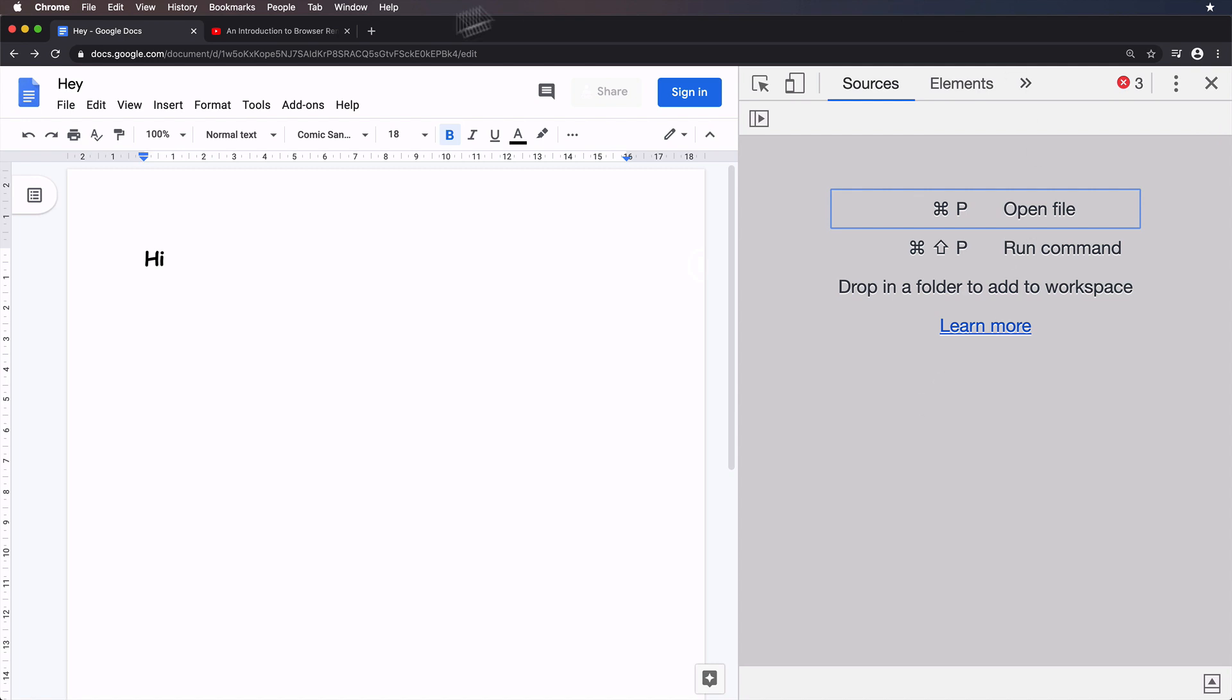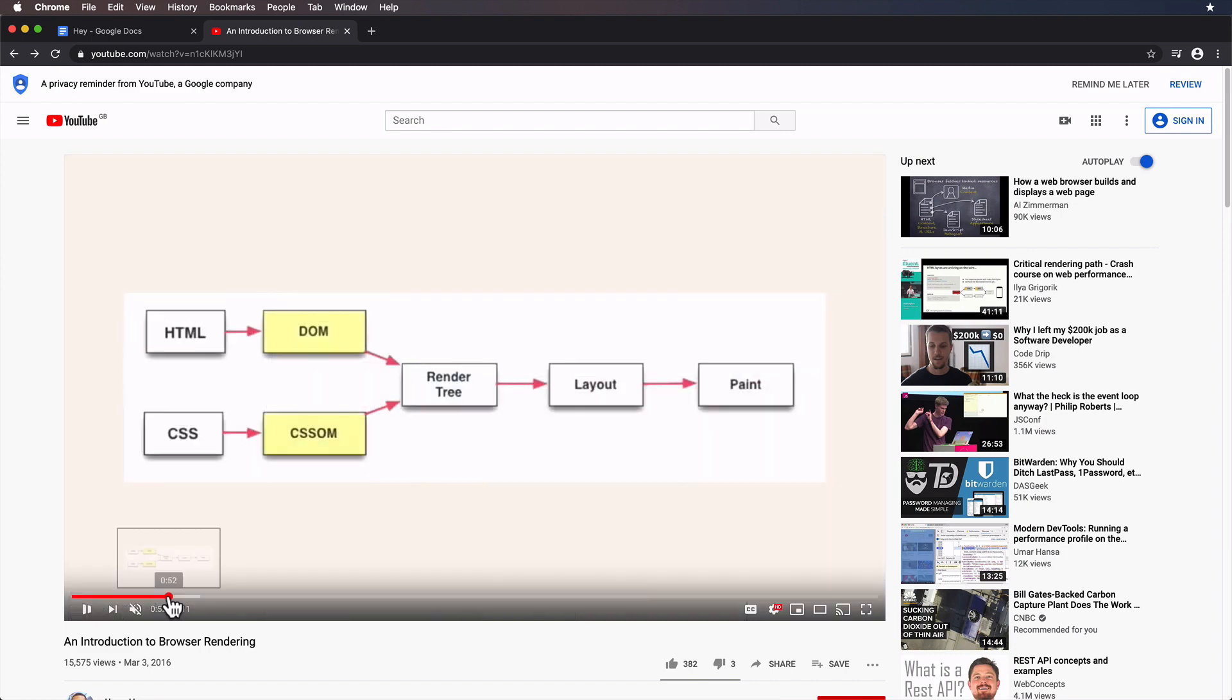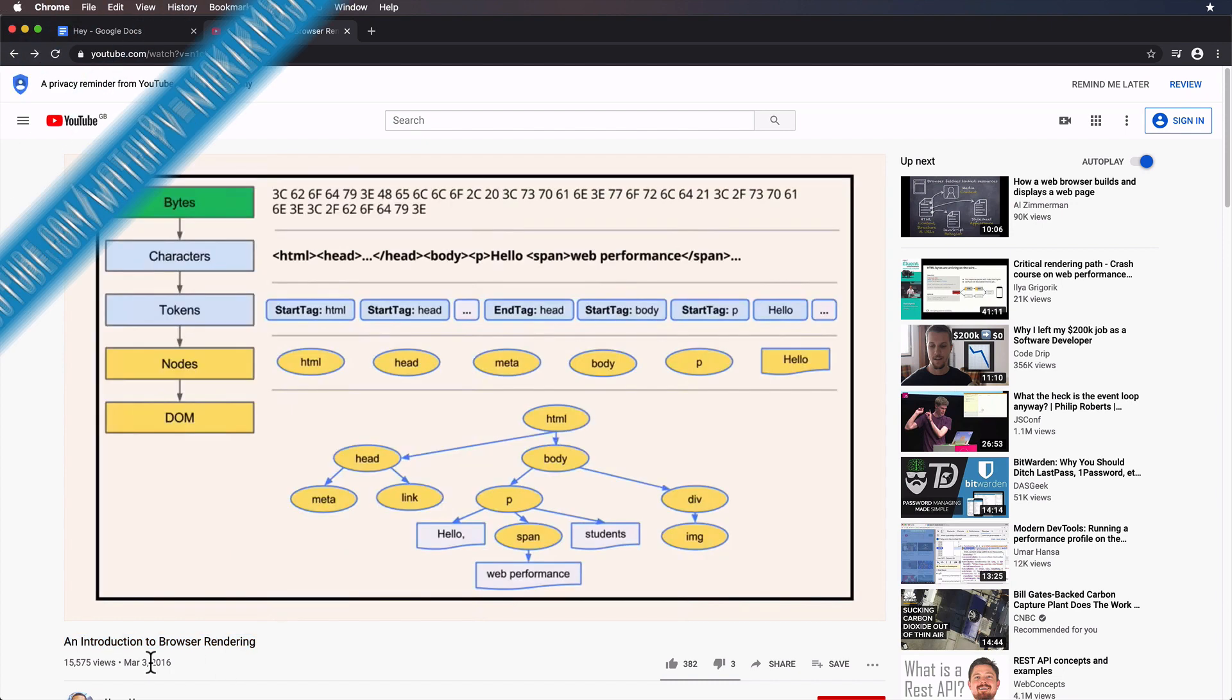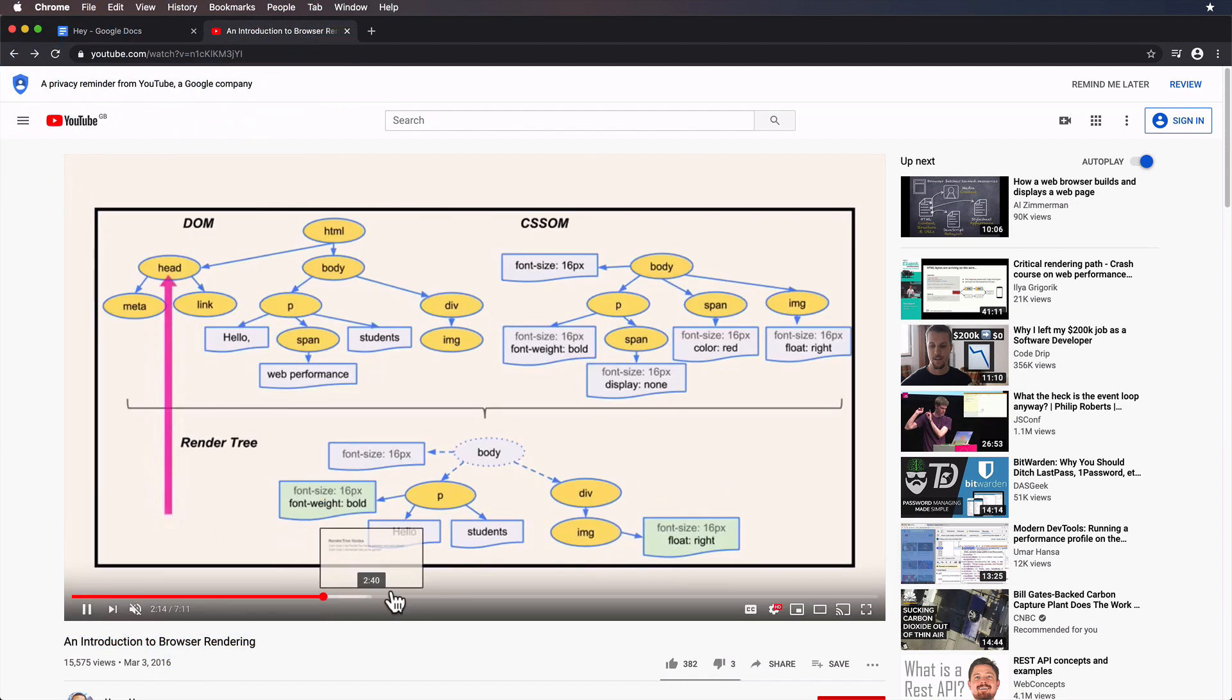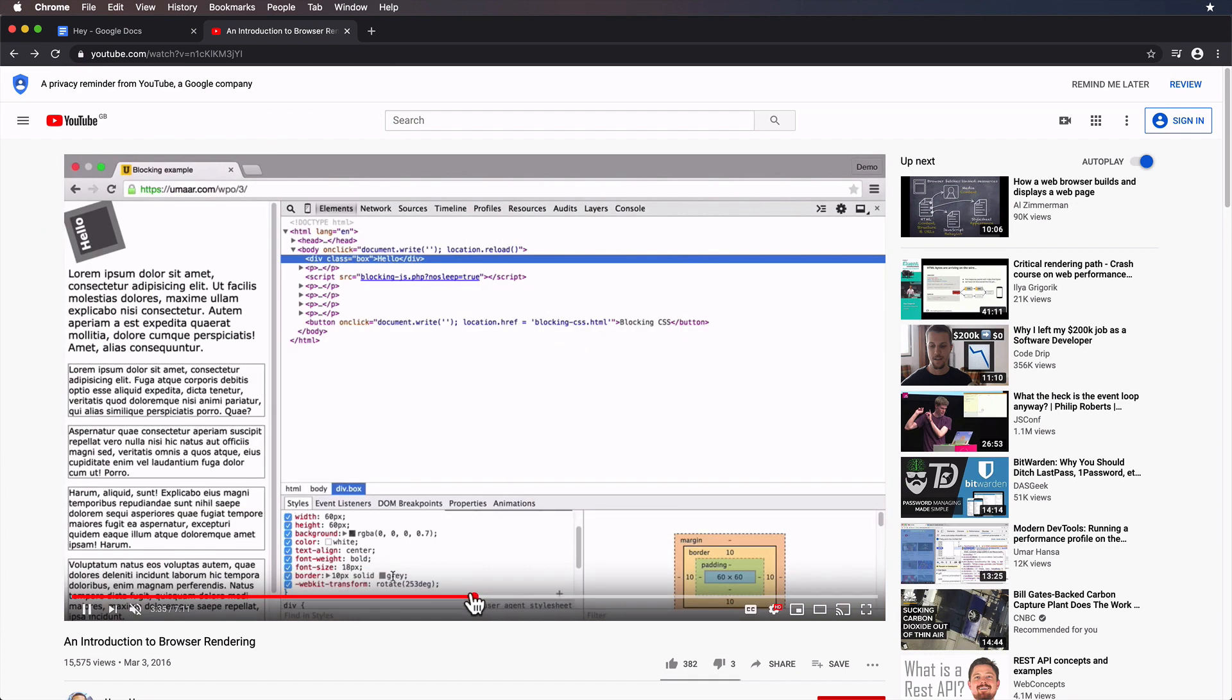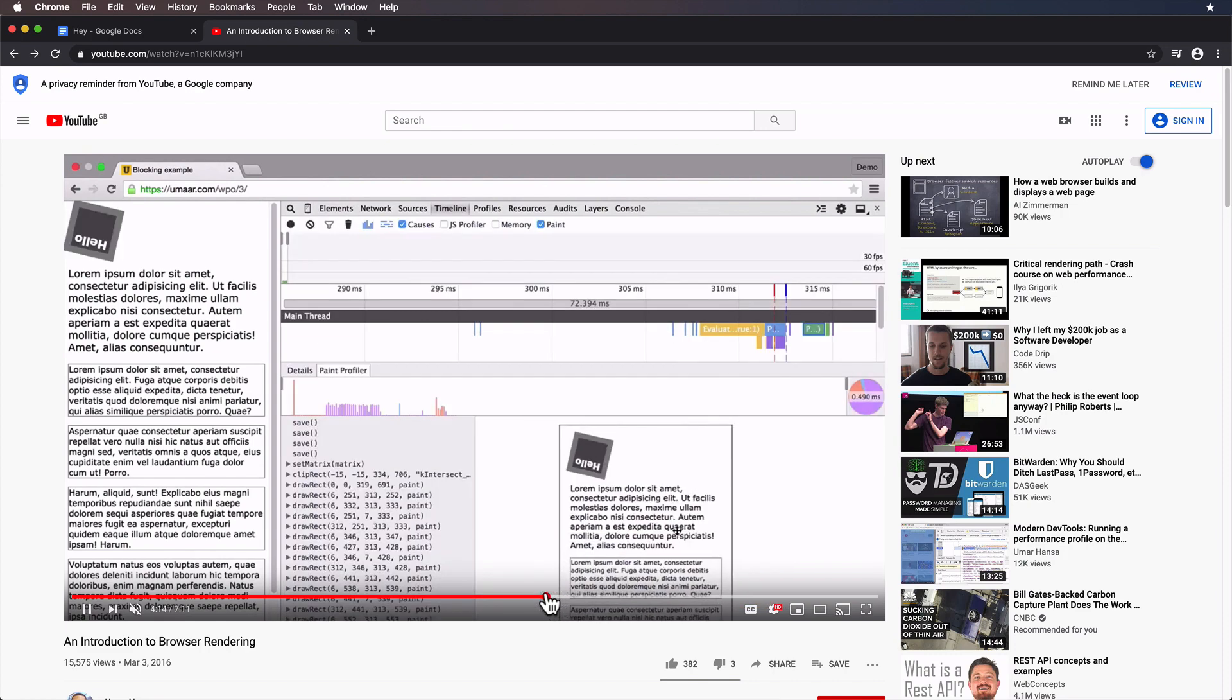This bug is actually focused around the concept of painting in a browser rendering context, and if that's new to you, do check out An Introduction to Browser Rendering. It's a video I made a few years back, but don't let that fool you, it's still very relevant. If you skim through it, you'll see references to layout and painting. Painting is what we're going to be focused on.